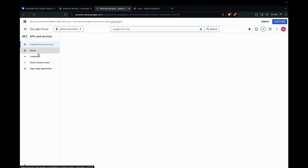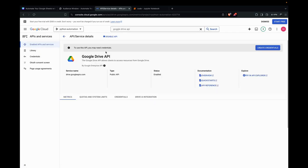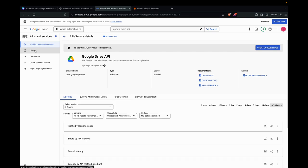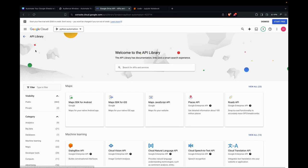Now we enable it. We can also enable this by going to the library and searching for the APIs and services. This is just another way.